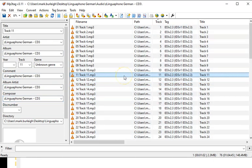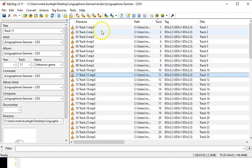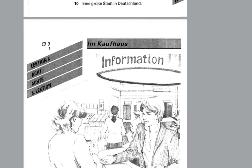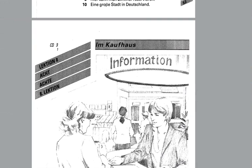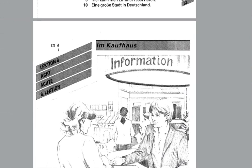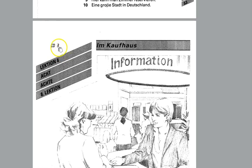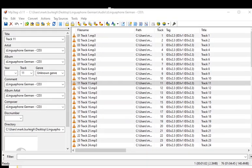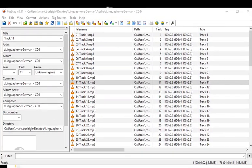The next thing that I'm going to do is I am going to ascertain what the actual tracks are. So for the purposes of this demonstration I'm using a German course, Linguaphone German course. This is the PDF book and I want to see, so this is CD3 which I have open, and this is track 1.